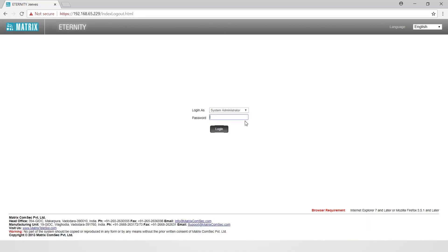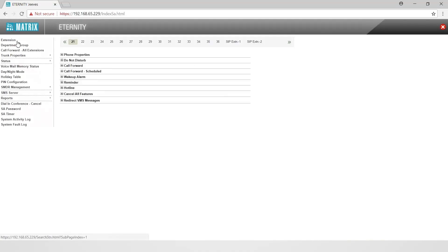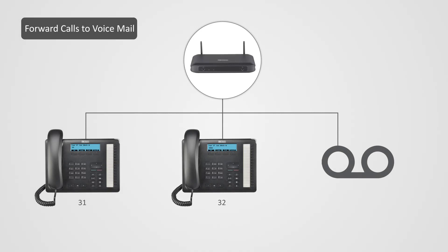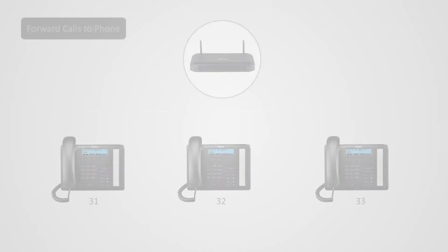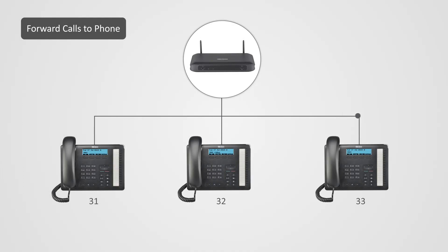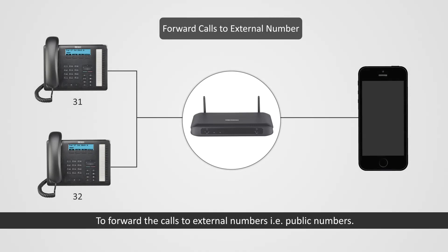Let us move on to the third step of call forward configuration. Login as system administrator. Go to extension, then go to call forward. There will be three options available: forward calls to voicemail, to forward calls to voicemail; forward calls to phone, to forward calls to an internal extension; and forward calls to external number, to forward calls to external public numbers.